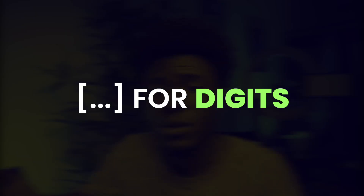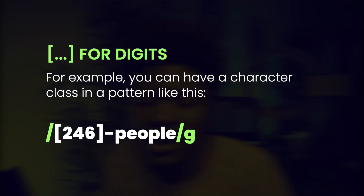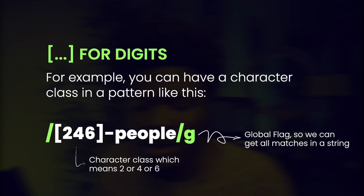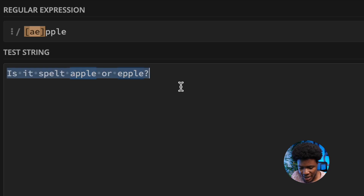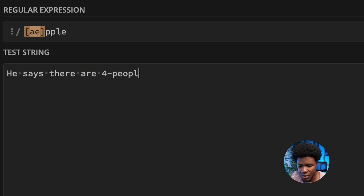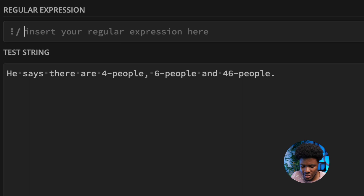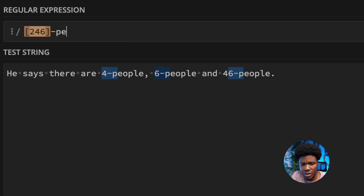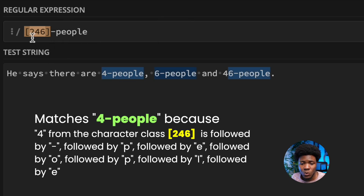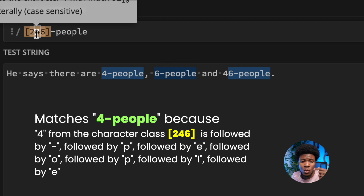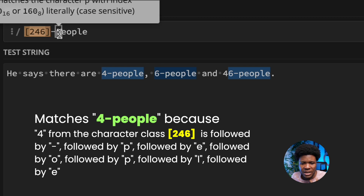You can also use character classes for digits. For example, you can have a pattern with character class [2, 4, 6] followed by hyphen and then 'people' with the G flag. This character class specifies 2 or 4 or 6. So this means 2 or 4 or 6 followed by hyphen-people. Let's say we have a string like: 'He says there are 4-people, 6-people, and 46 people.' You can see 4-people is matched because 4 is in the character class, and 6-people is matched as well.